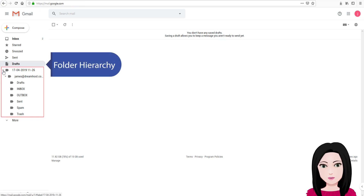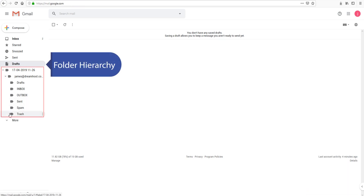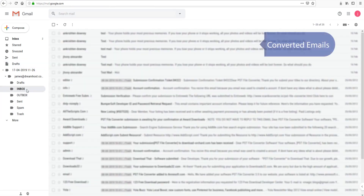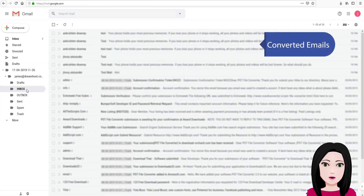The folder hierarchy is preserved and the converted emails are now available.